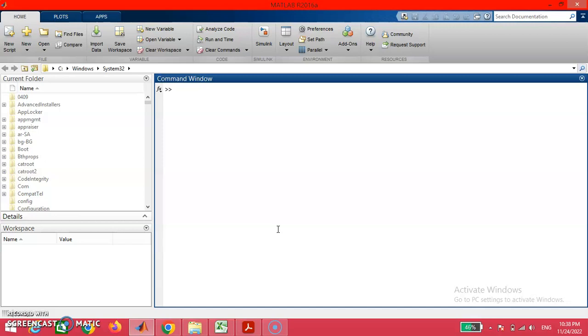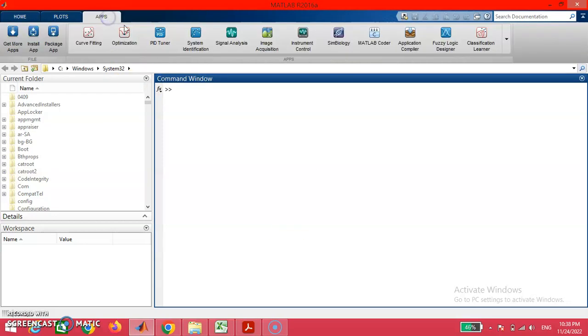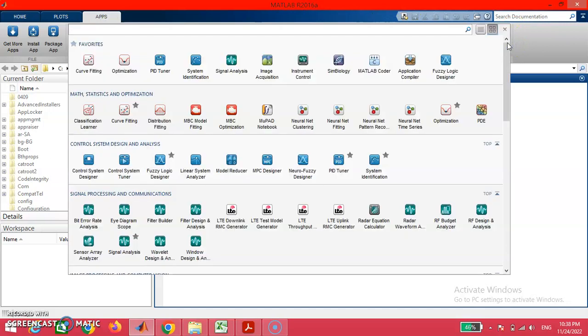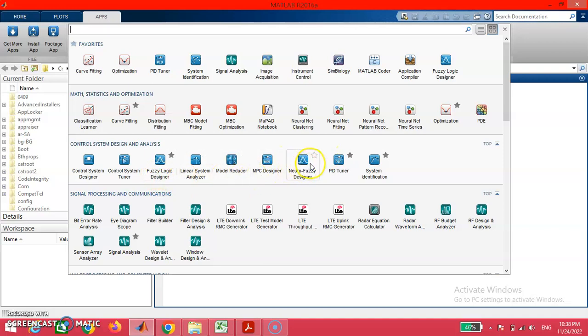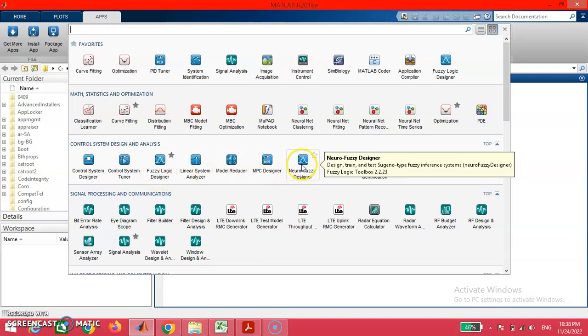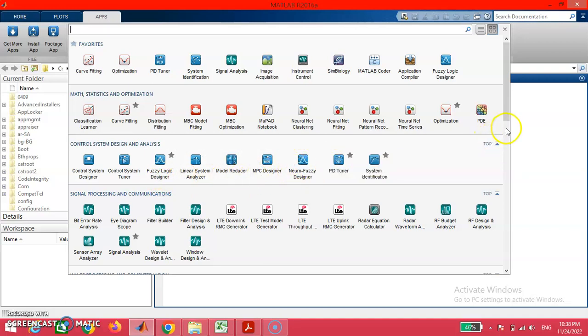There are some basic things that we want to ensure before opening the ANFIS tool from the apps option available in the menu bar. By clicking this button, we are able to have the neural fuzzy designer for our convenience.